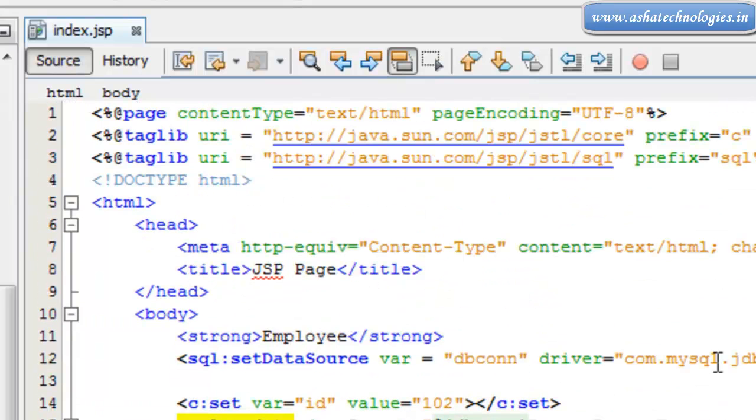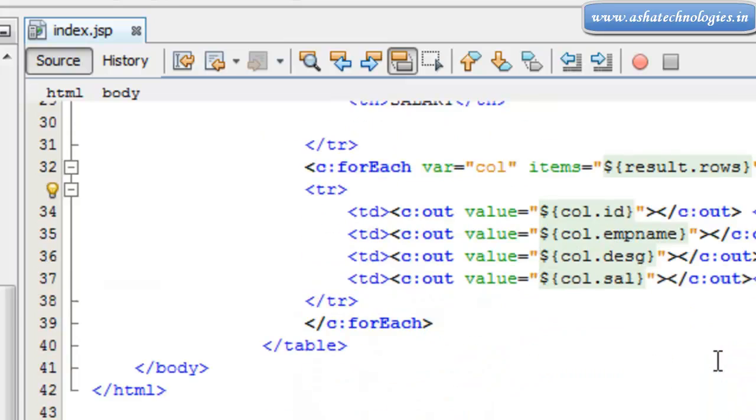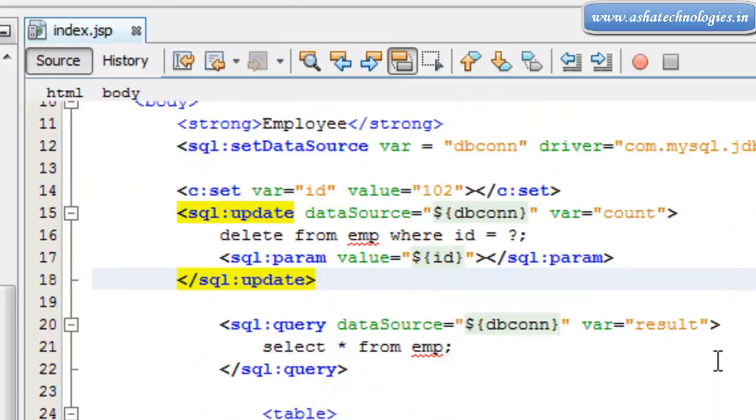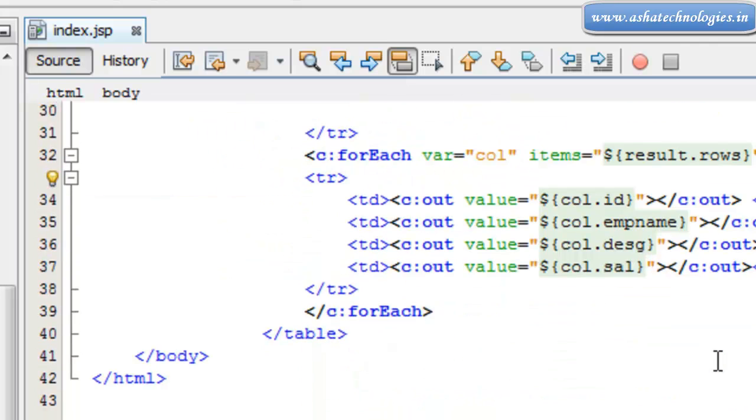in the JSTL applications. So thanks for watching this tutorial. In the next tutorial we can see how to update the record using JSTL tags.